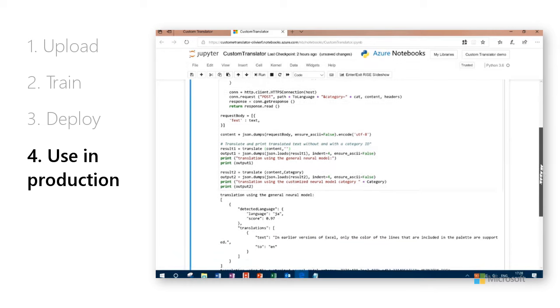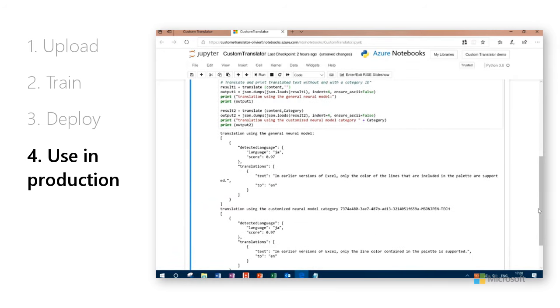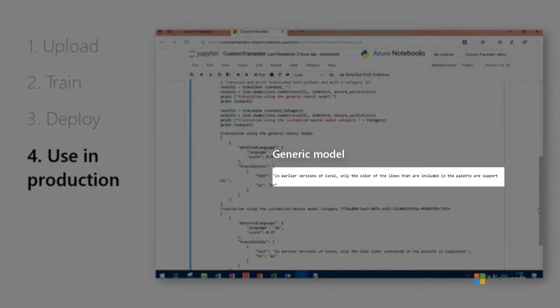Here we see the results. Using the generic model, the text in English says, In earlier versions of Excel, only the color of the lines that are included in the palette are supported. Not bad, but a bit wordy.